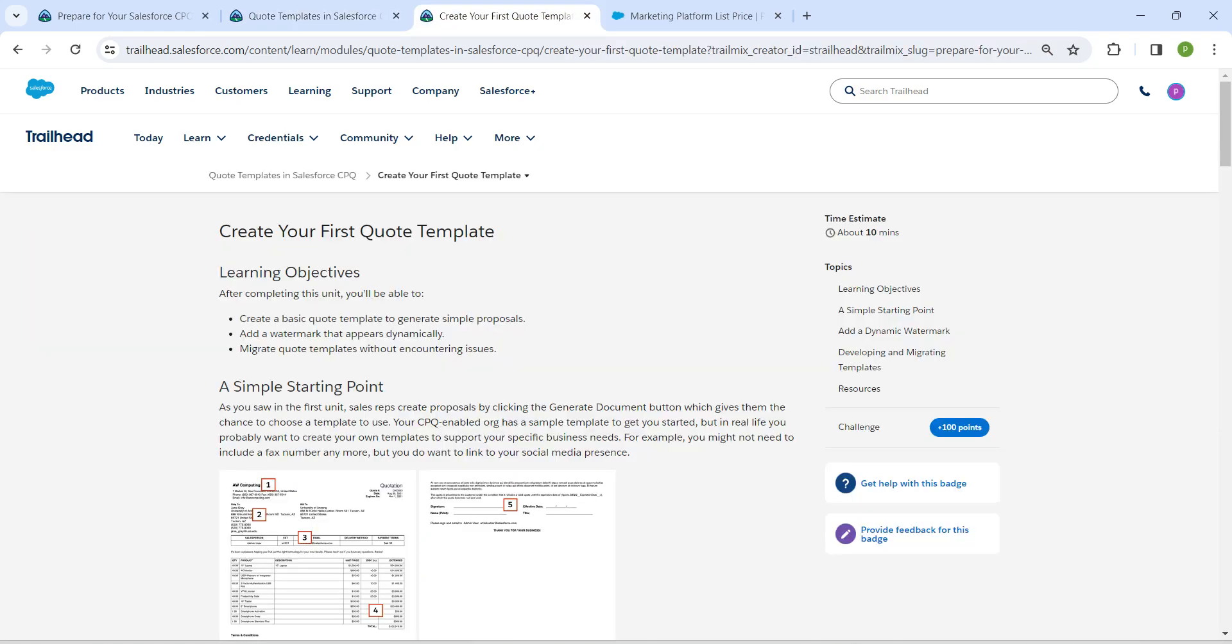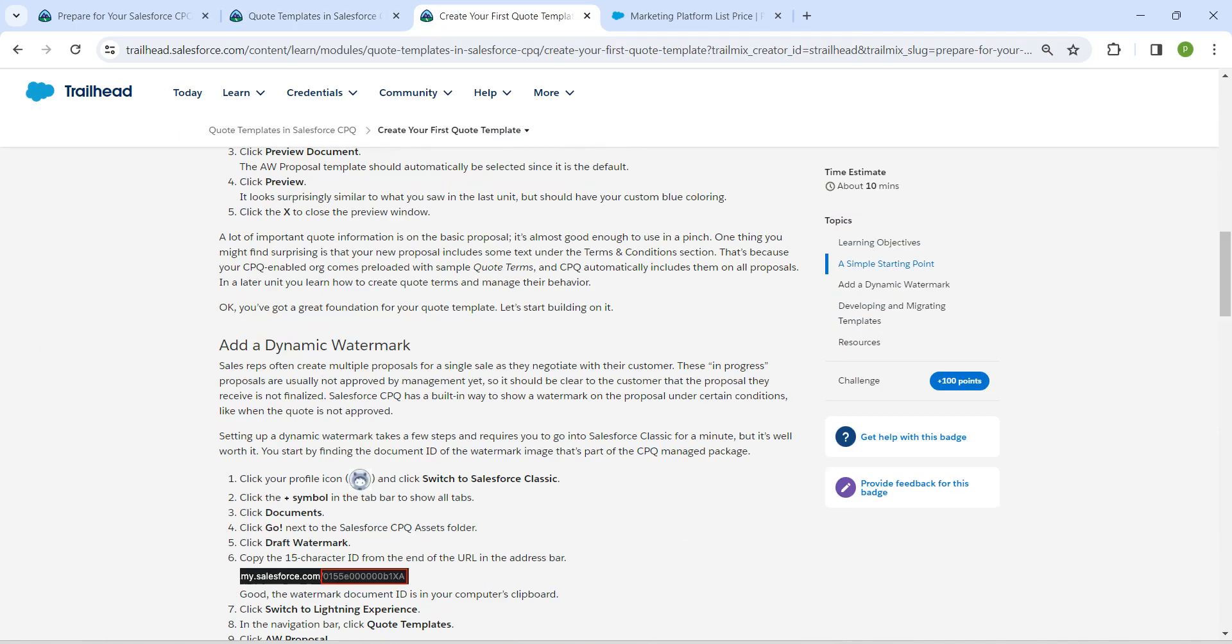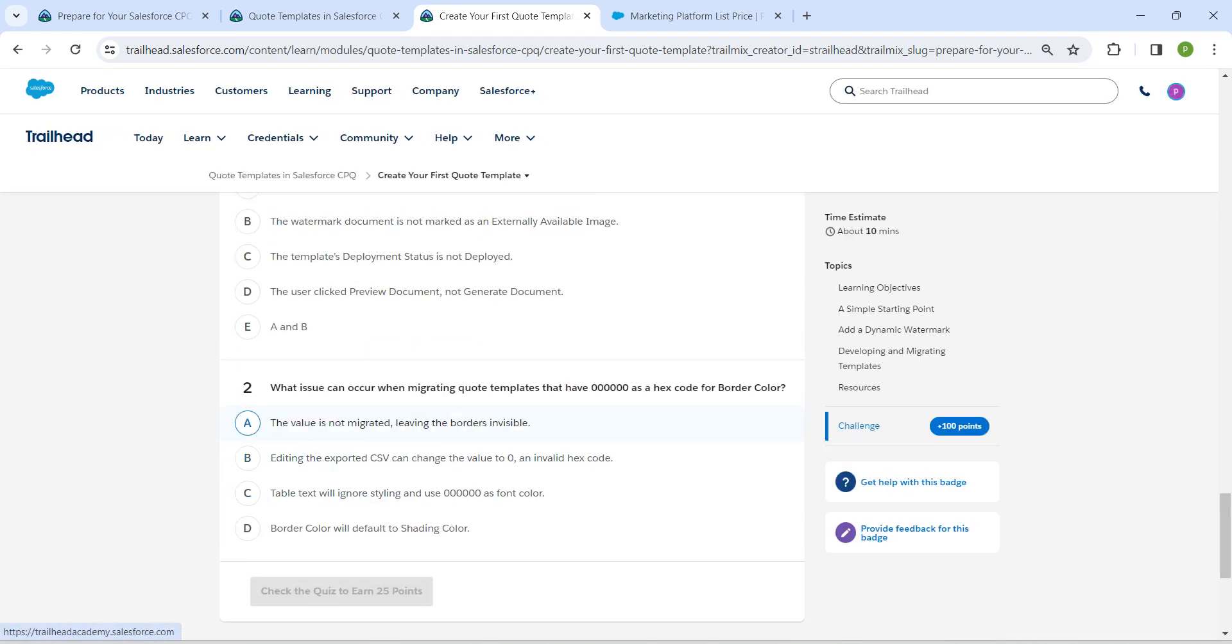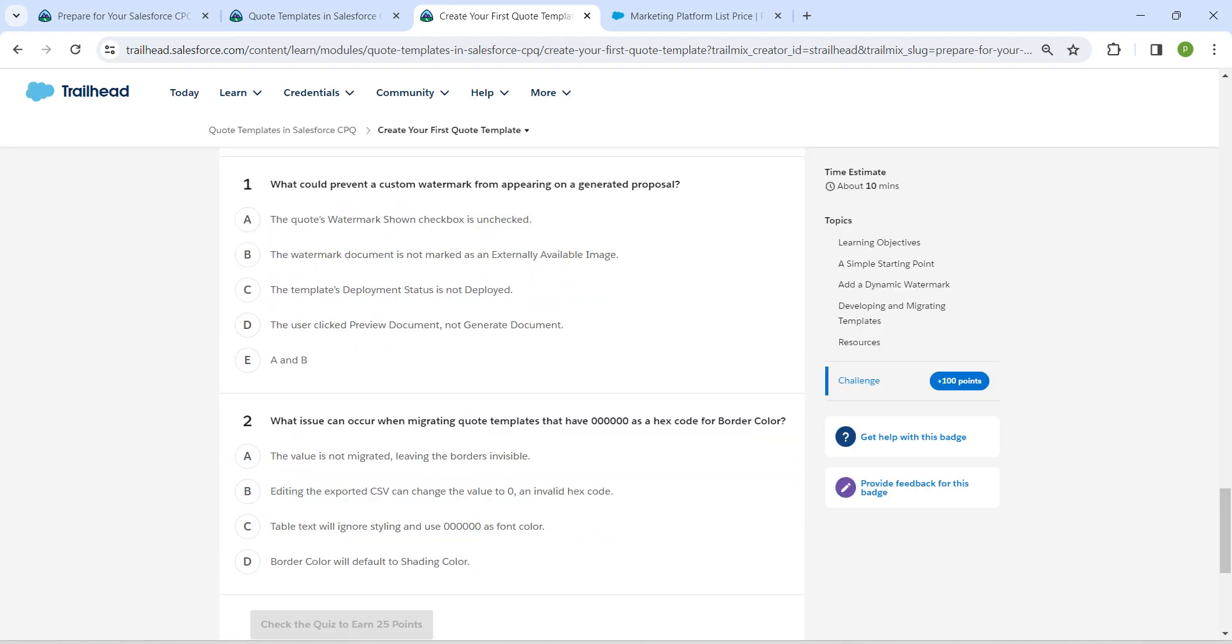So this is going to be the quiz, let's directly mark up the answer. Option E which is A and B would be the answer for our first quiz followed by editing the exported CSV can change the value of 0 and invalid Xcode.